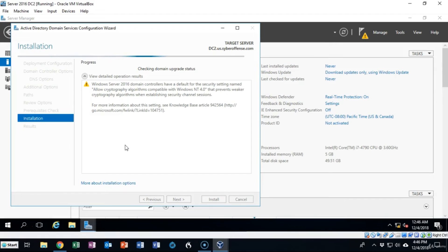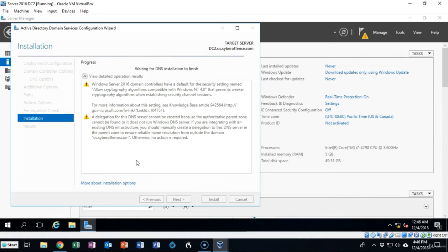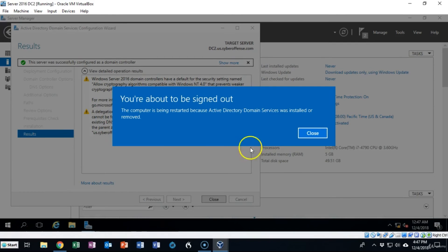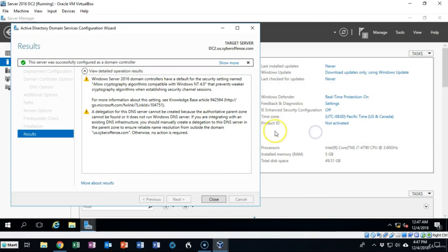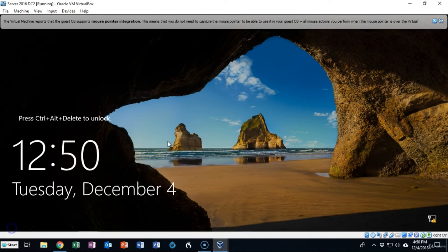These are warnings we've seen before — they deal with legacy security settings that are backward compatible. The delegation warning for the DNS server cannot be created is not important; it tells you right here that you can ignore it. It's going to automatically restart for us; we can close this out.